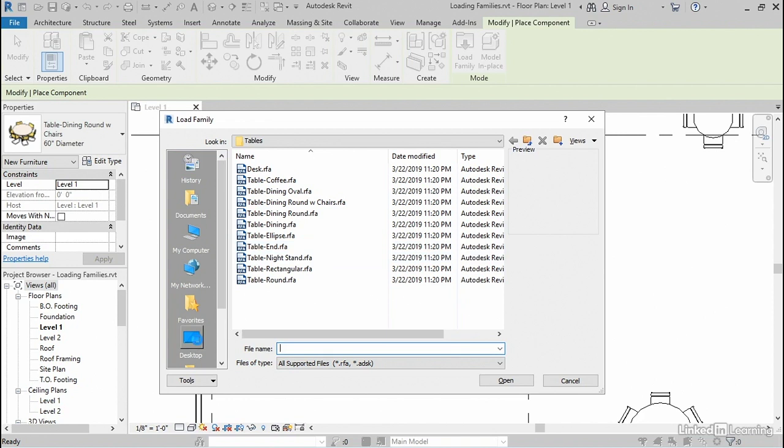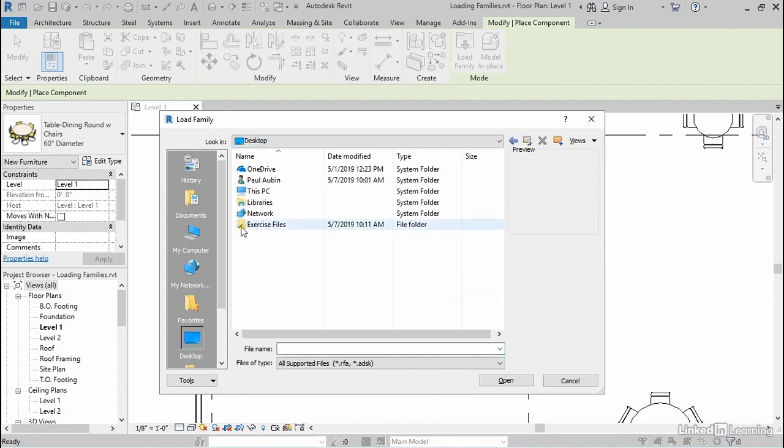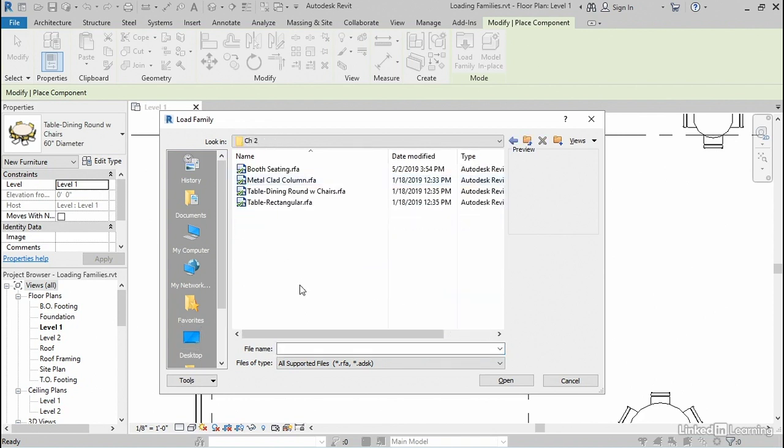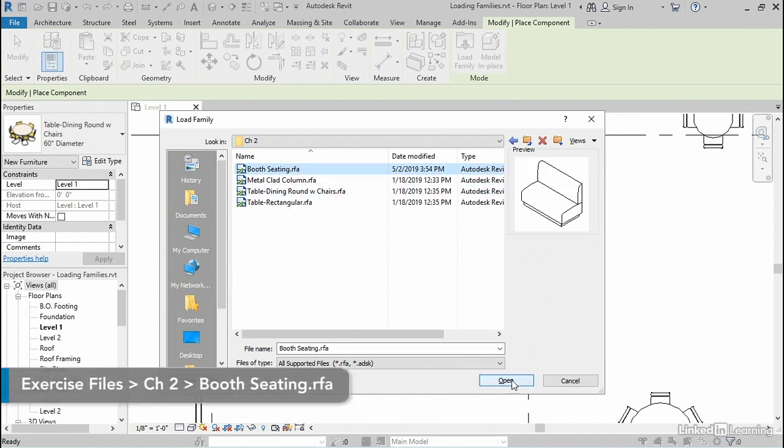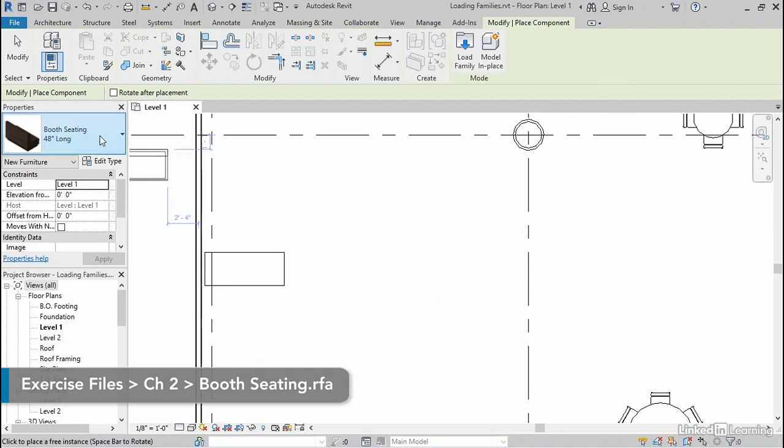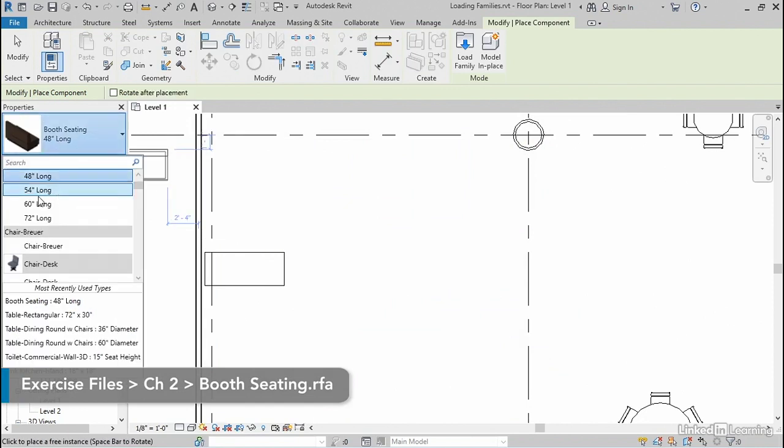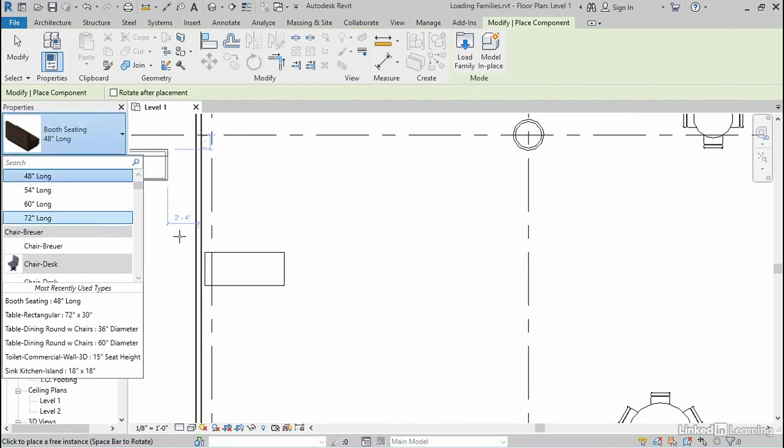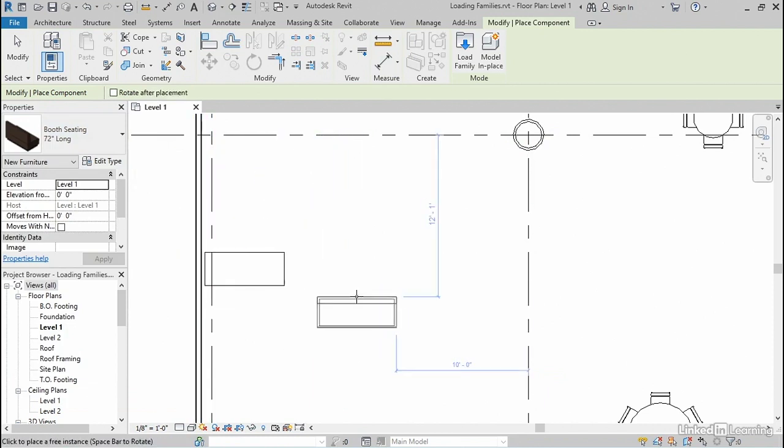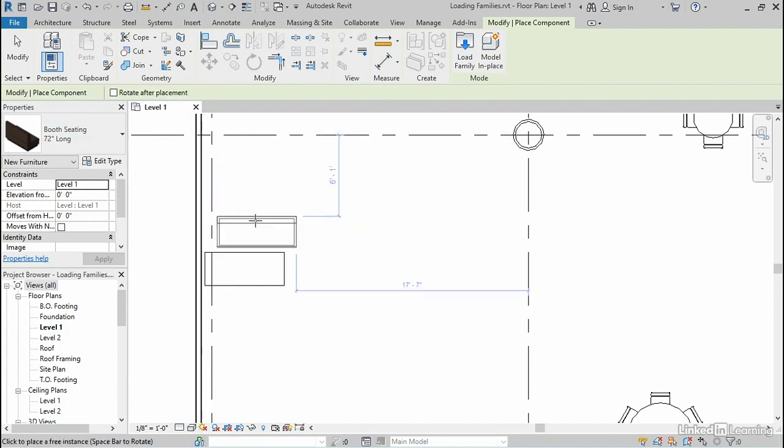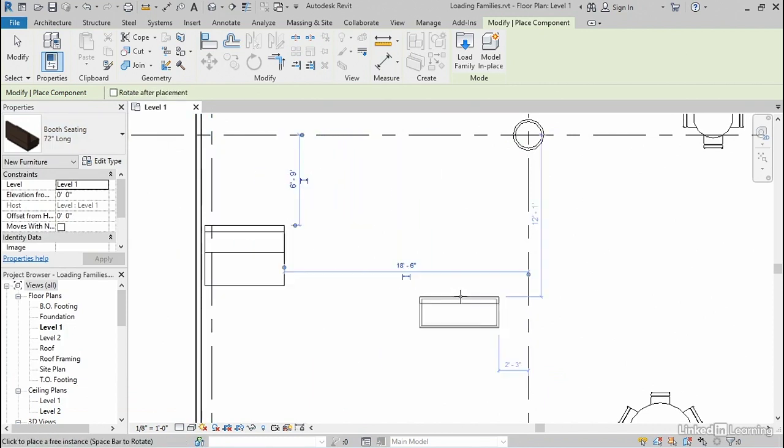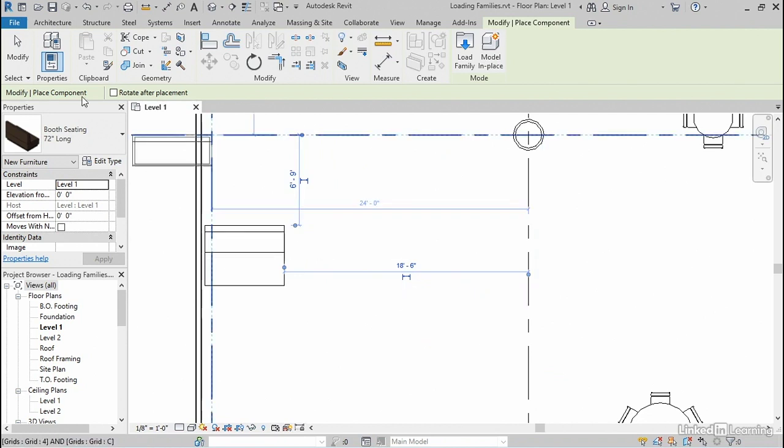That's what I've done in this case. So I'm going to go to my exercise files folder and bring in this family that I've created called booth seating. So if I select that and click open, and then look at the type selector, it has a few different sizes. So I'm going to choose the 72 inch long size so that it matches the size of the corresponding table.